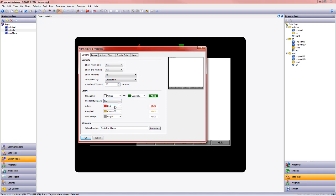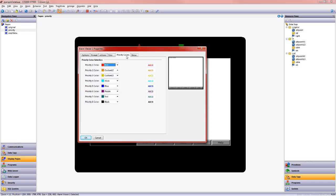So that means all active regardless of priority are red and wait accept is always gray. If I choose use priority colors now what happens is this active goes away and I come to the priorities color tab.